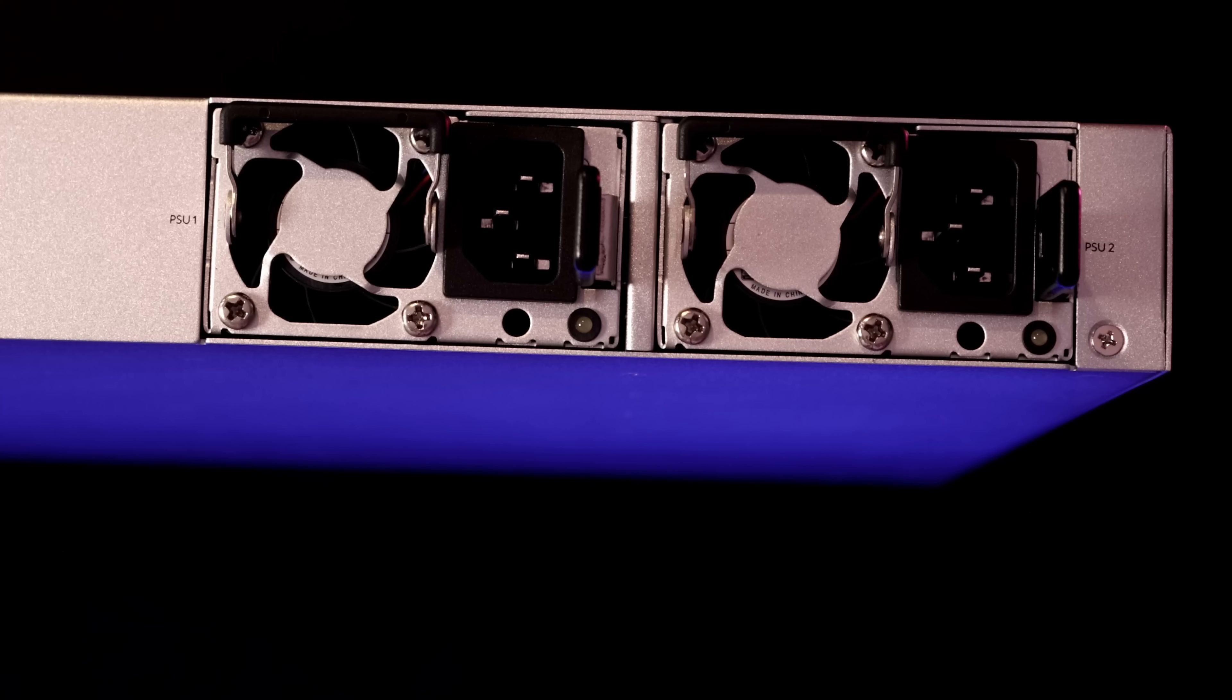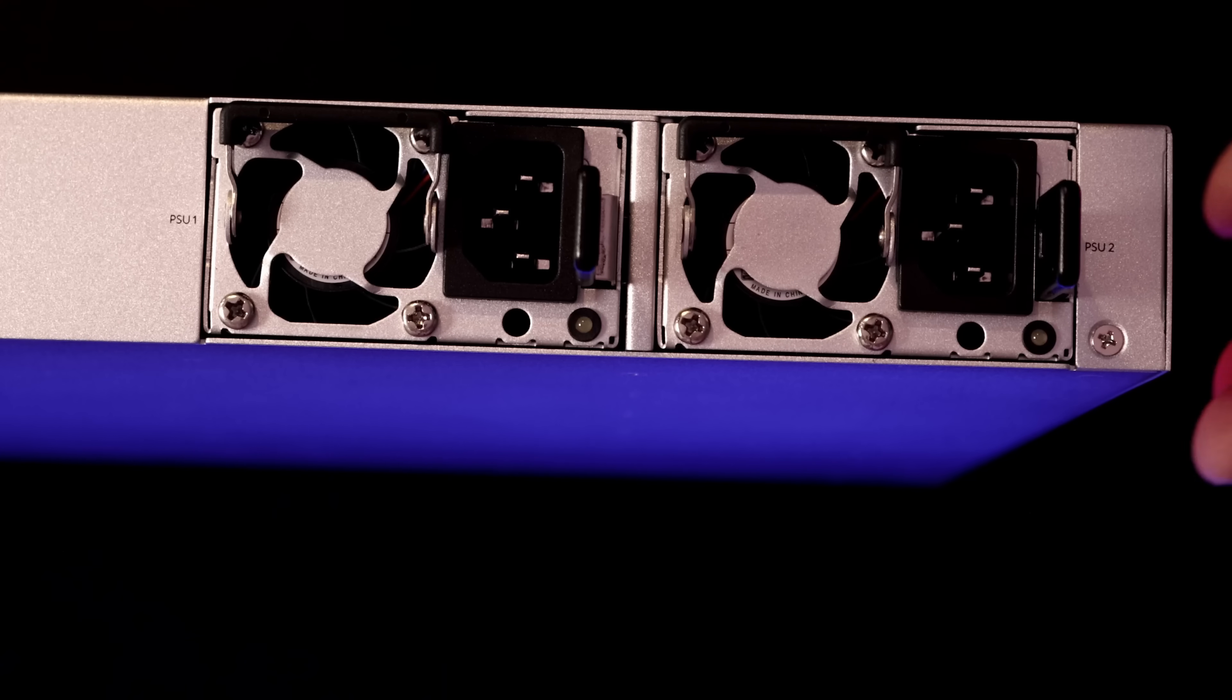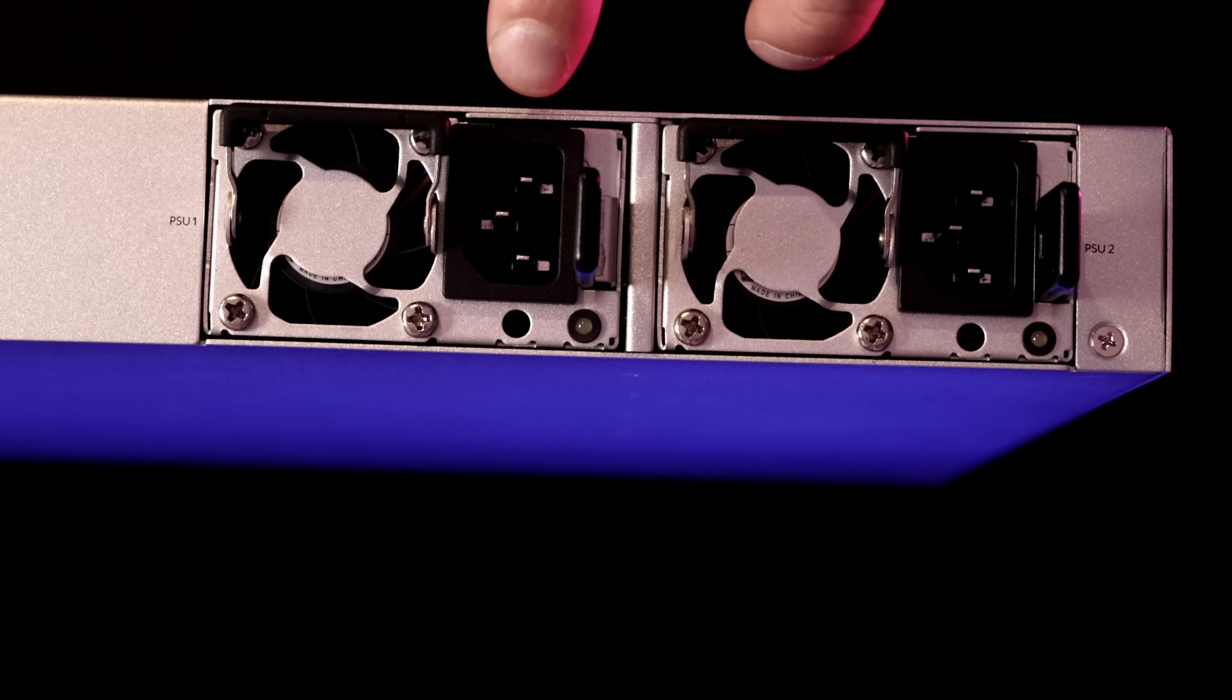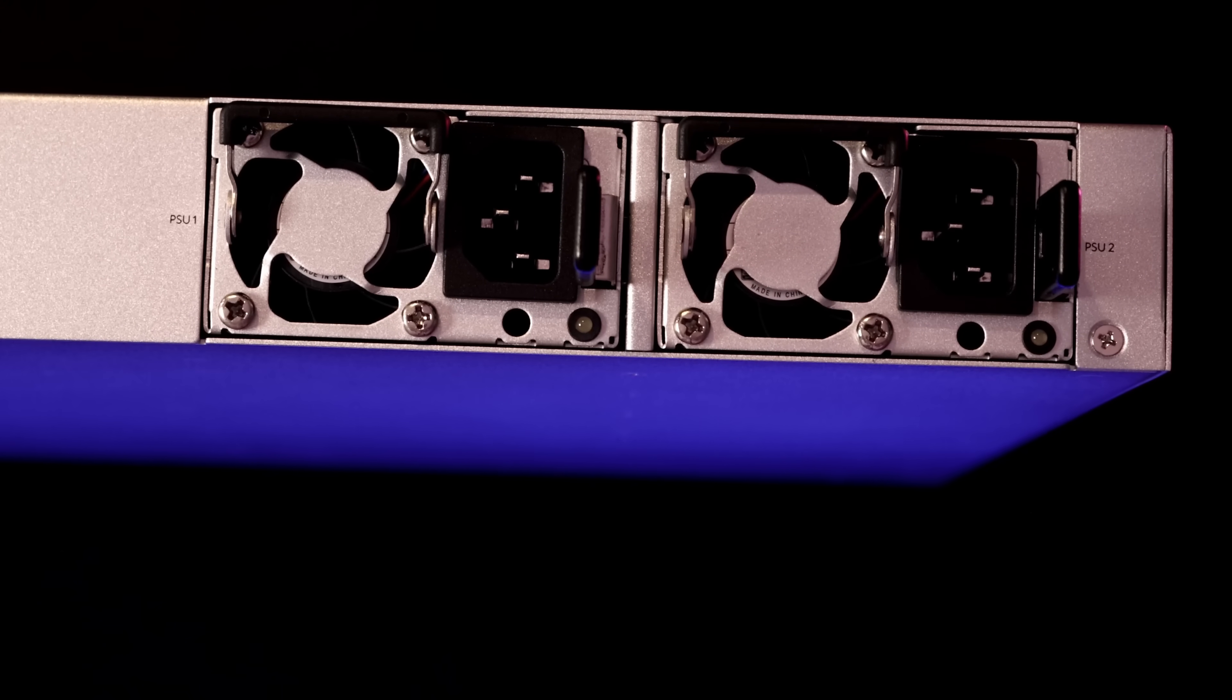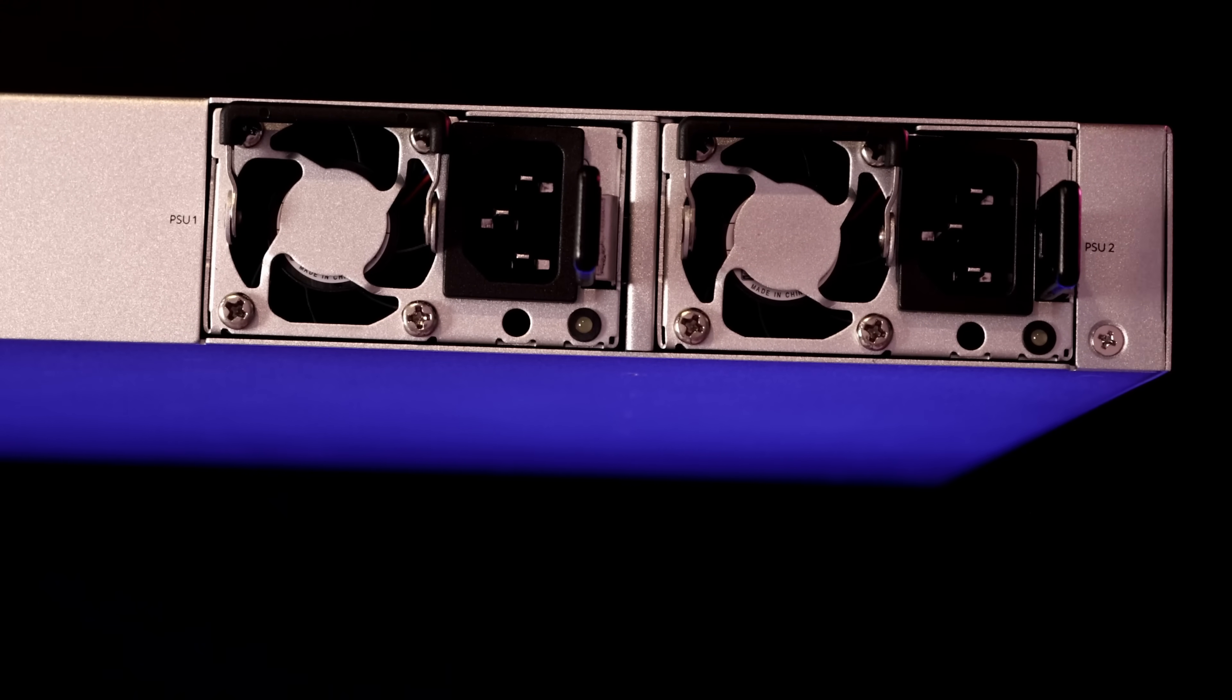On the back, we have two power supplies. When you buy the EFG, these both come populated and they are hot swappable.